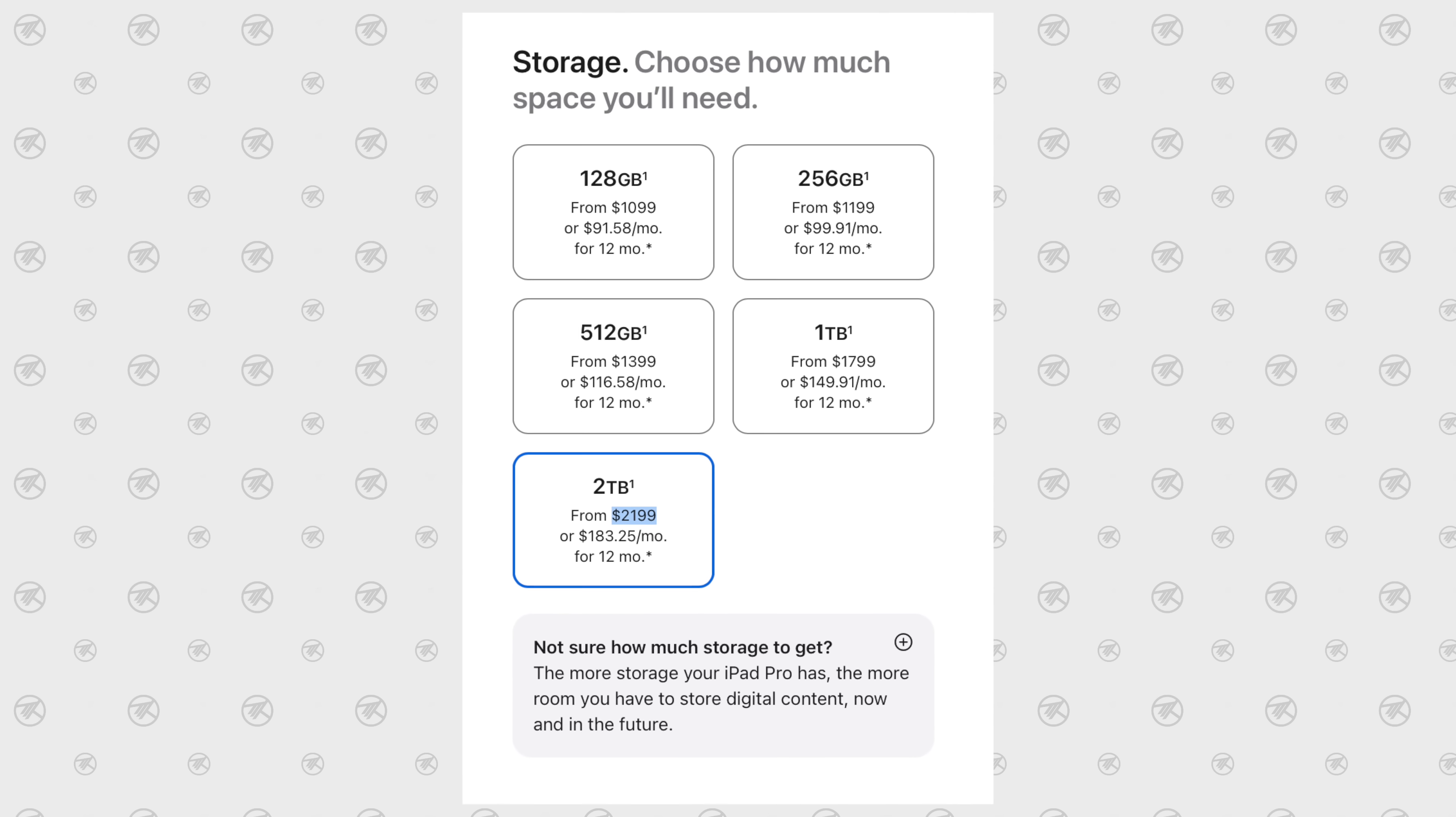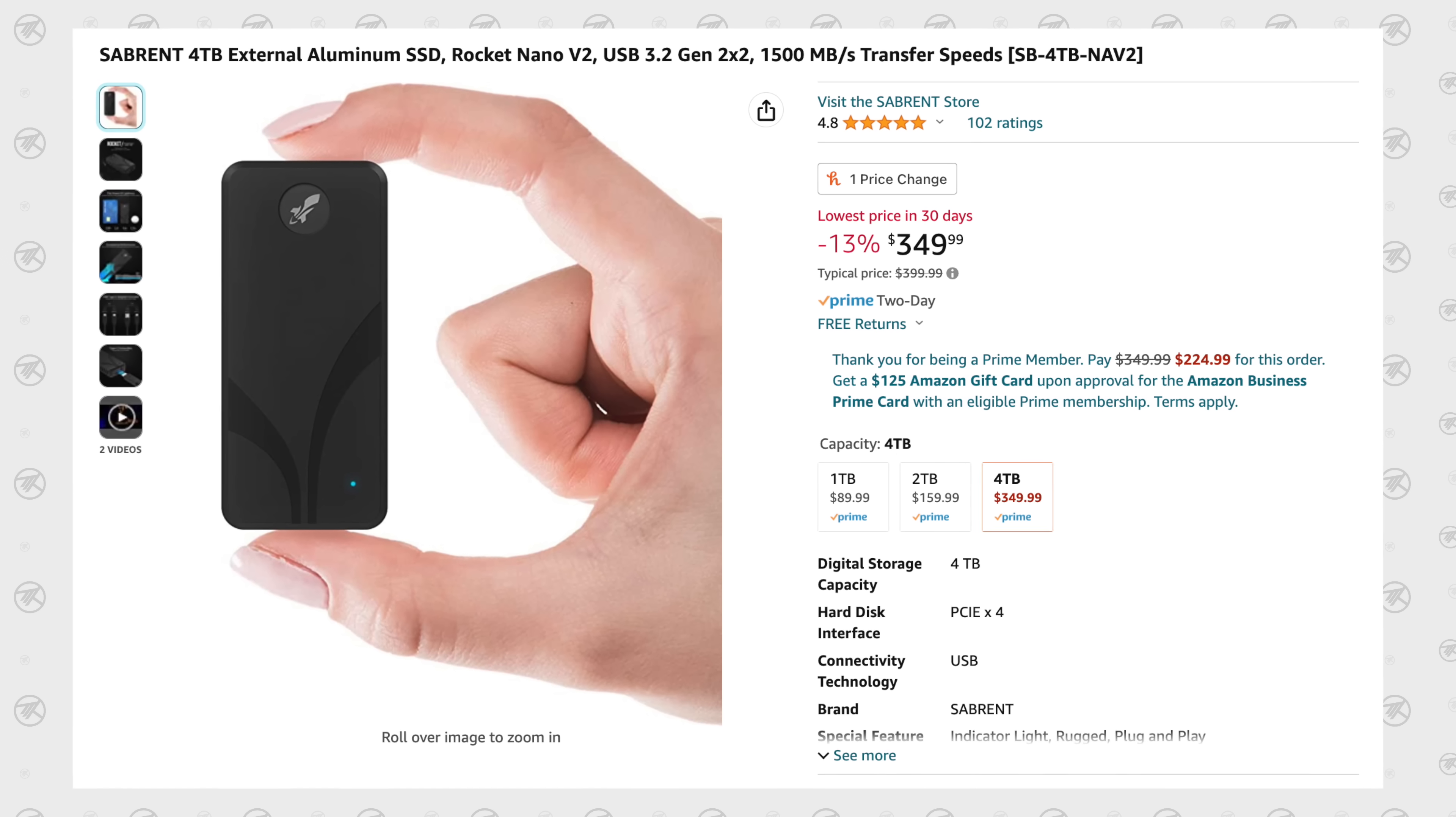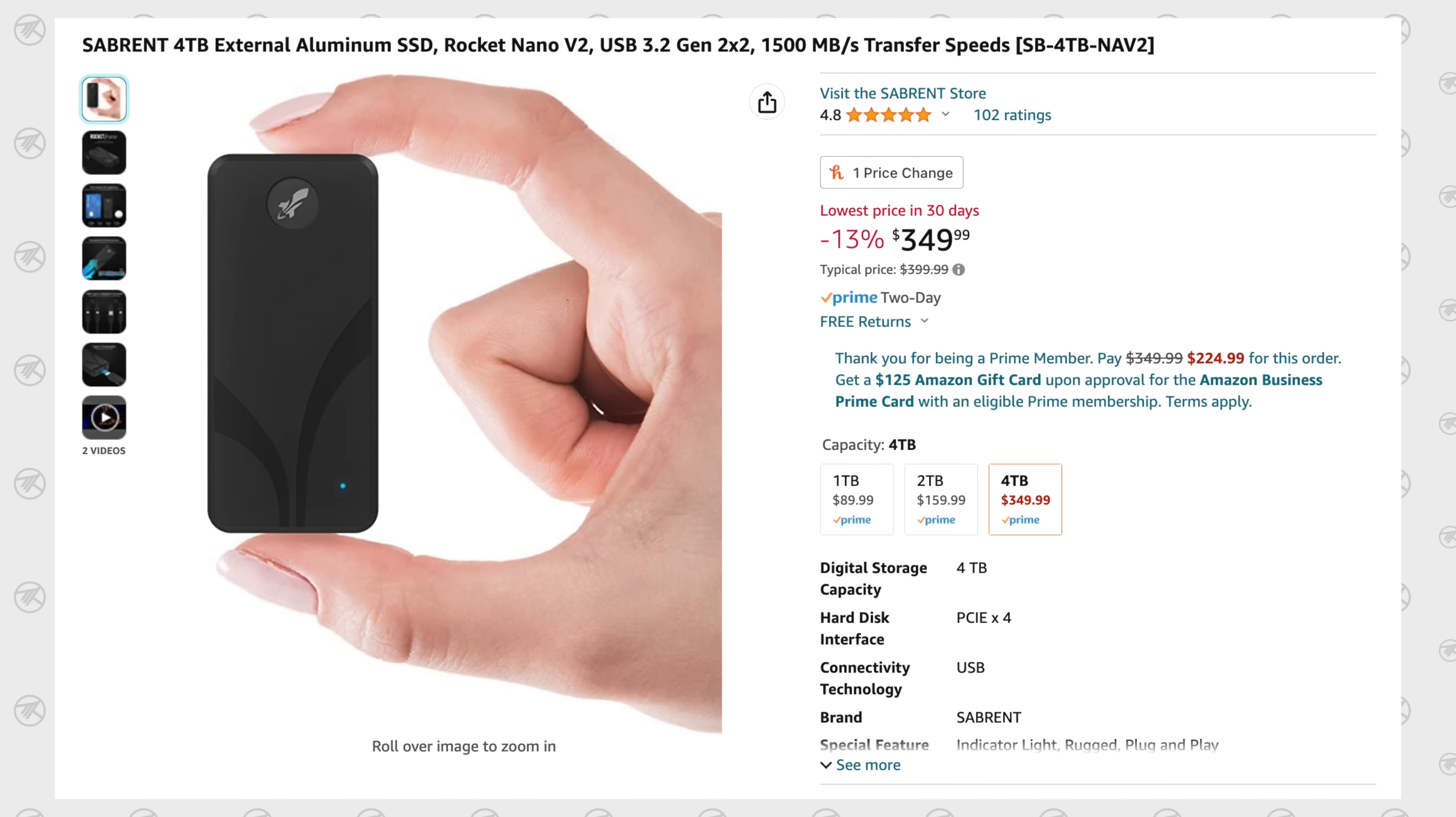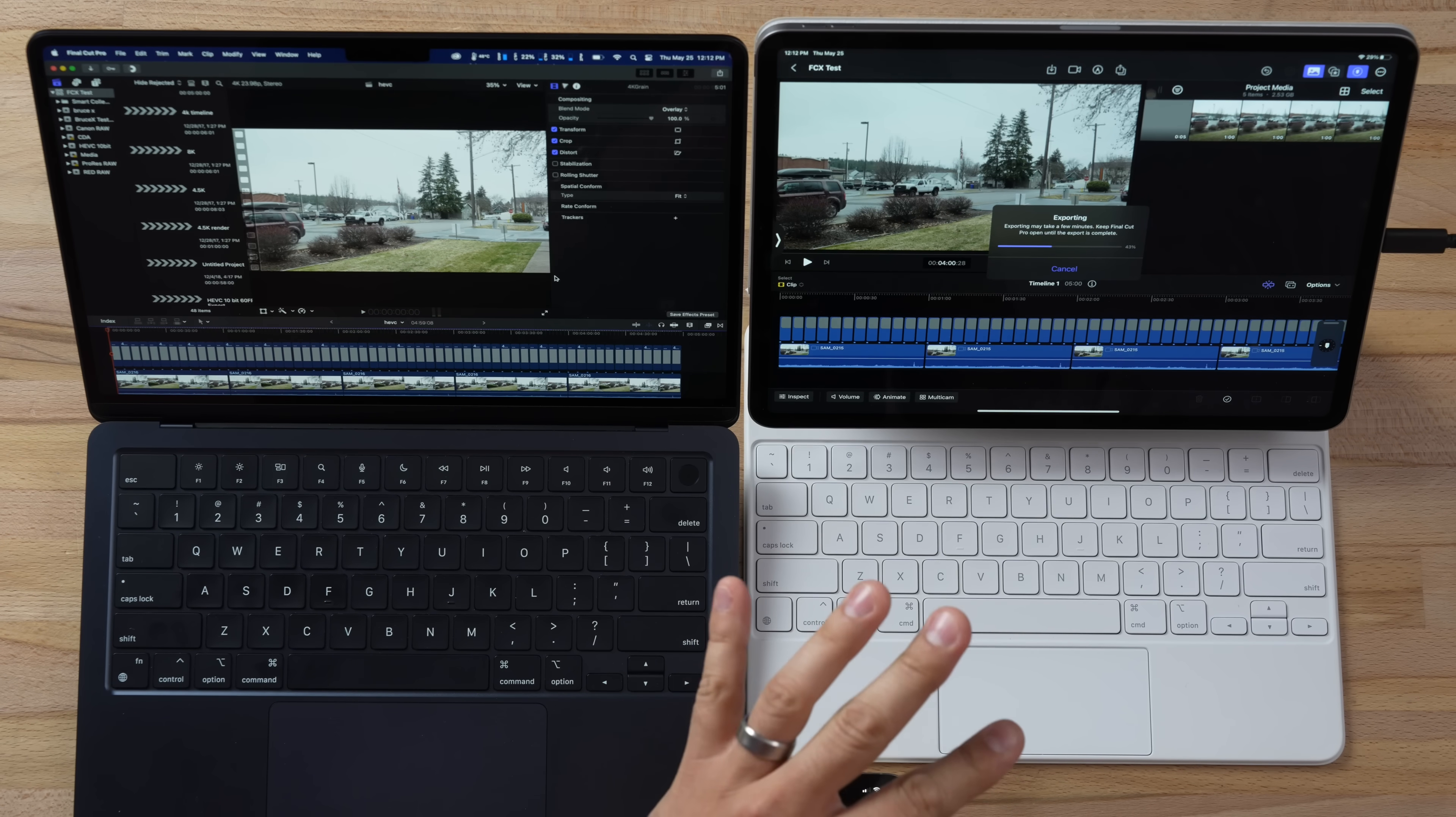Apple will charge eleven hundred dollars to move up to two terabytes for the iPad, whereas you can get one of these guys for 350 dollars for a four terabyte model. And you can use this with your iPad, quickly grab and move to a project on a Mac or Windows PC. So they absolutely did this on purpose to limit the version for iPad, and that is crazy.